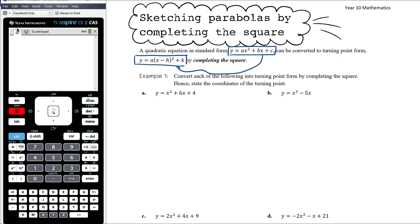You'll recall back in the quadratic equations unit, I mentioned that completing the square isn't an important technique for solving quadratic equations — I would never use it to solve one. If the quadratic doesn't factorize, I would use the quadratic formula, which is the shortcut for completing the square. However, this is a moment where completing the square is an important and necessary technique.